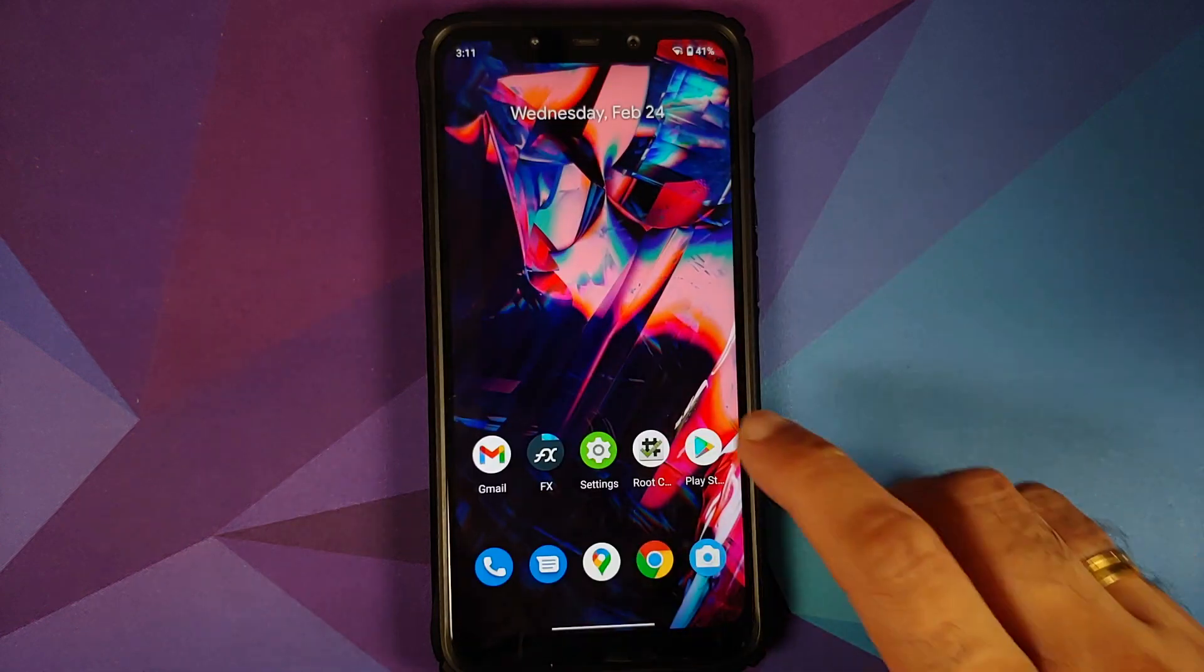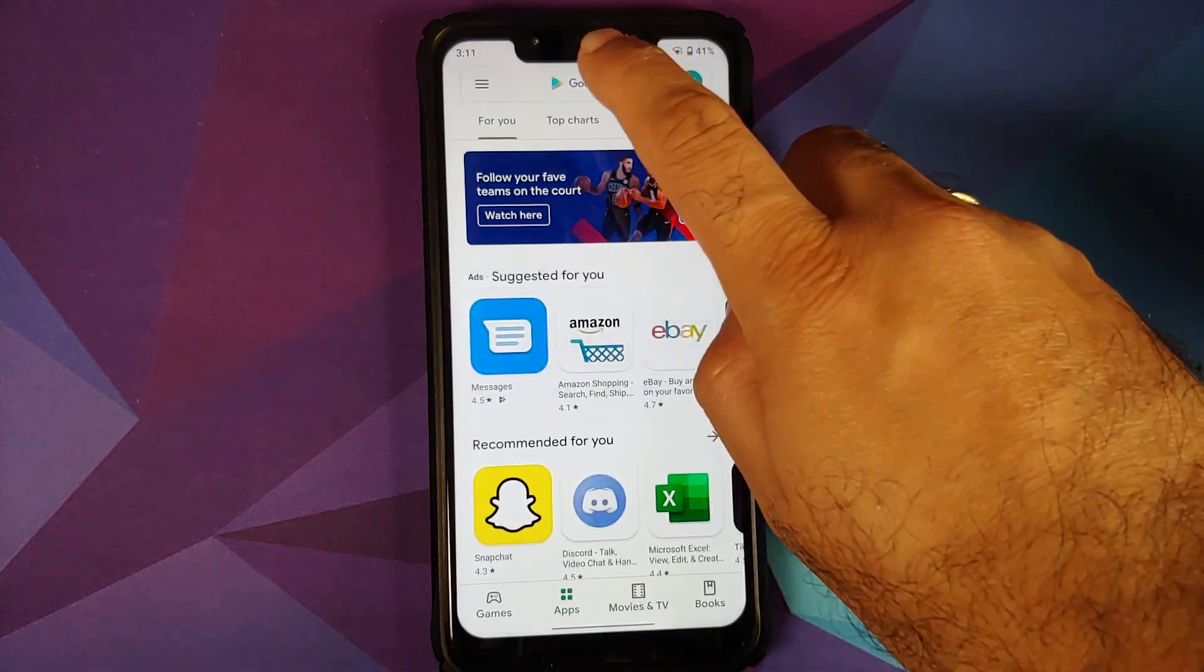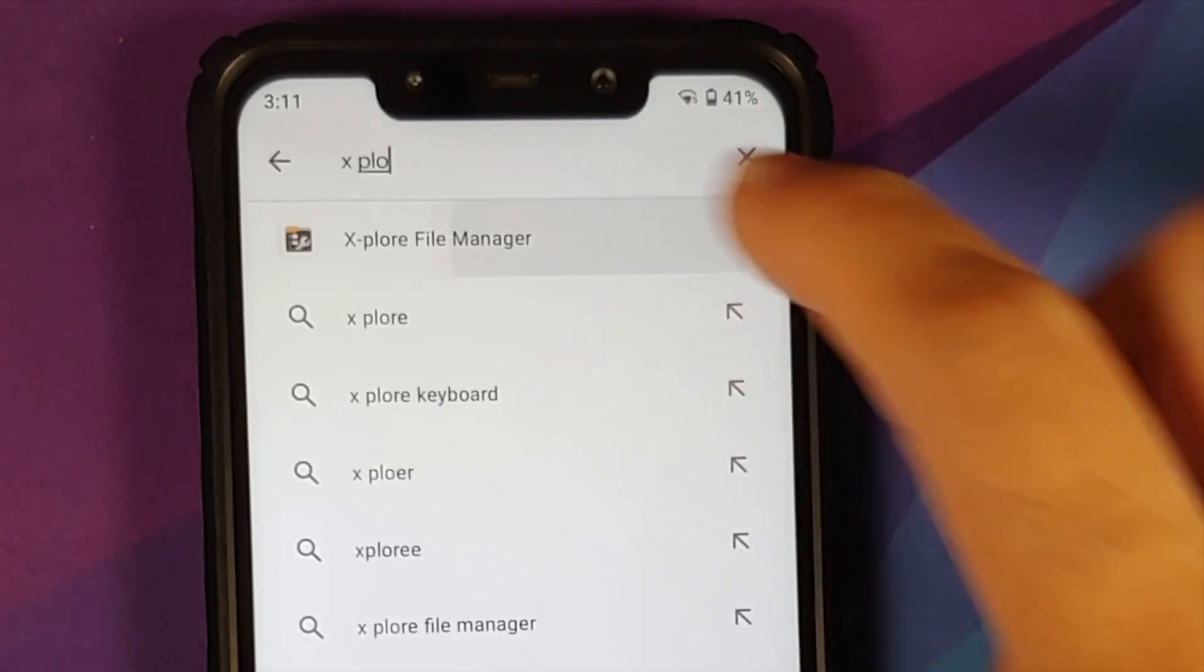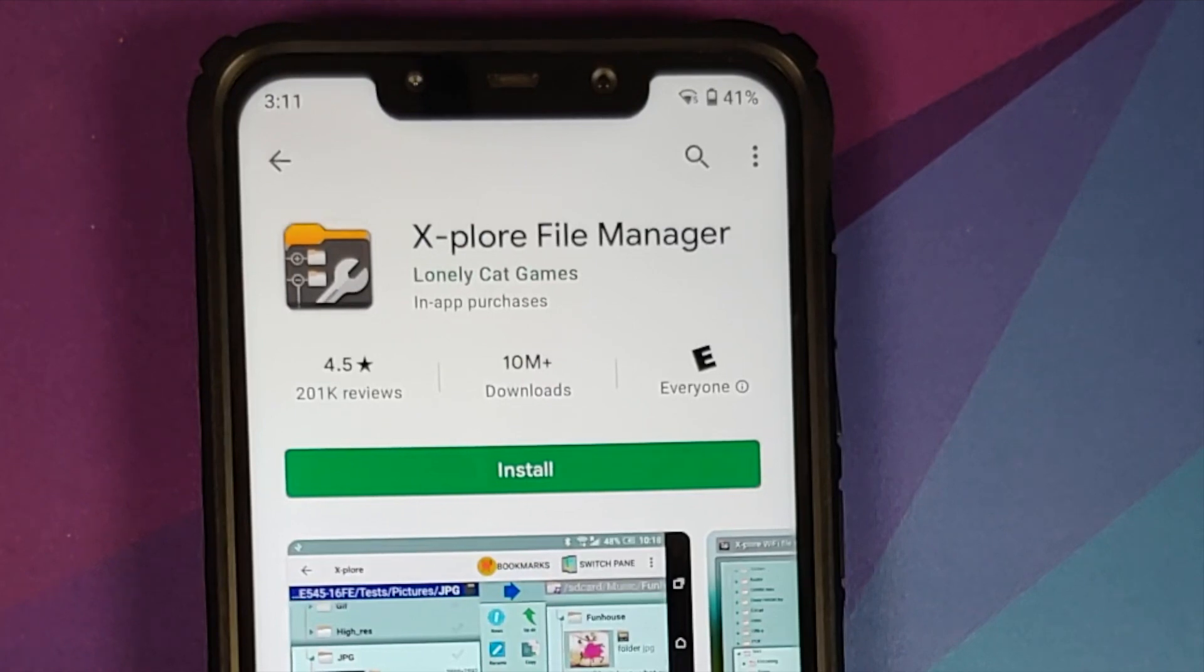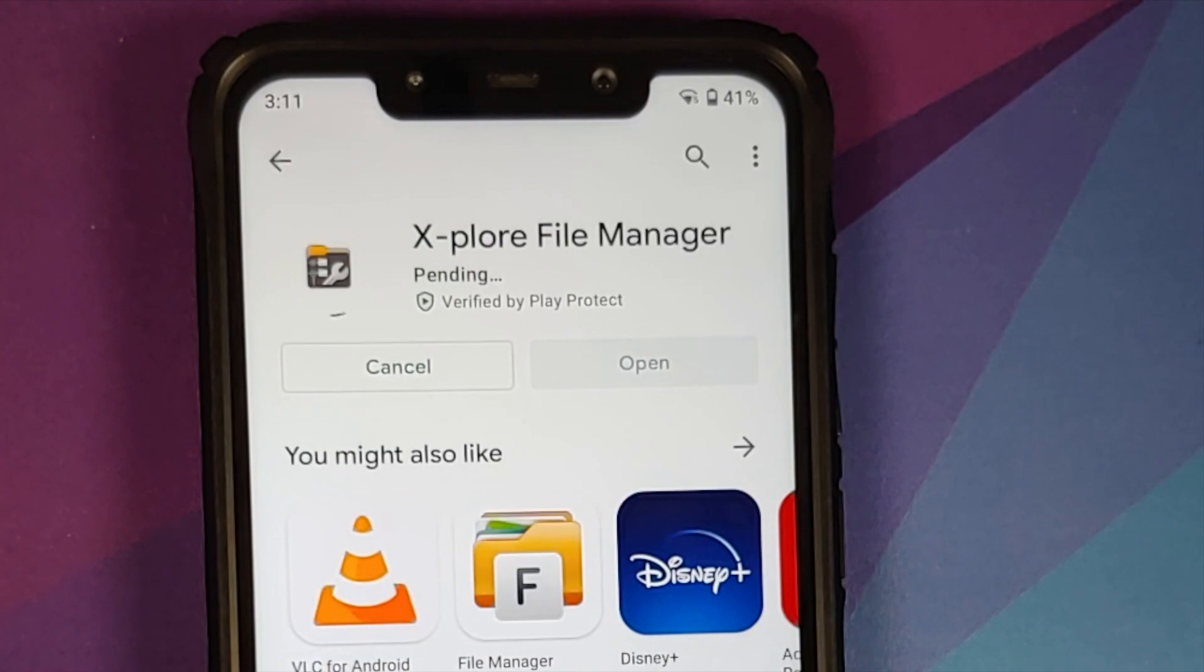Next thing, open the Play Store and here you need to search for an application called Explore File Manager. I have of course linked this application in the description of this video as well, and the next thing we are going to do is install this application.